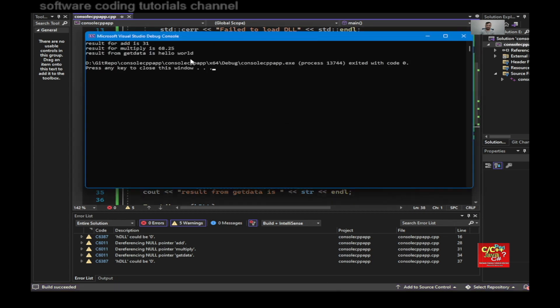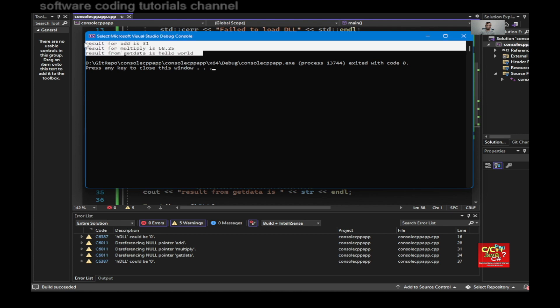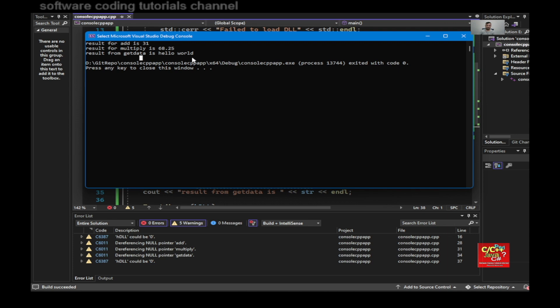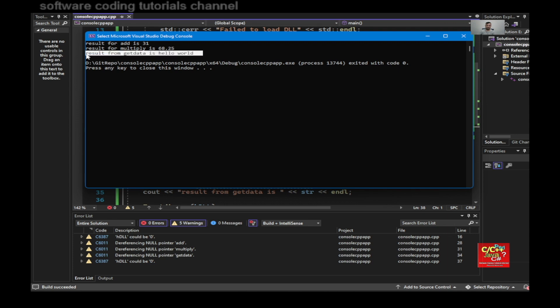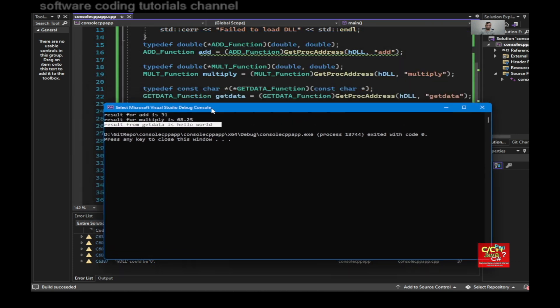And as you can see here, it returns back result for add is 31, result for multiply is 68.25, result from get data is hello world.